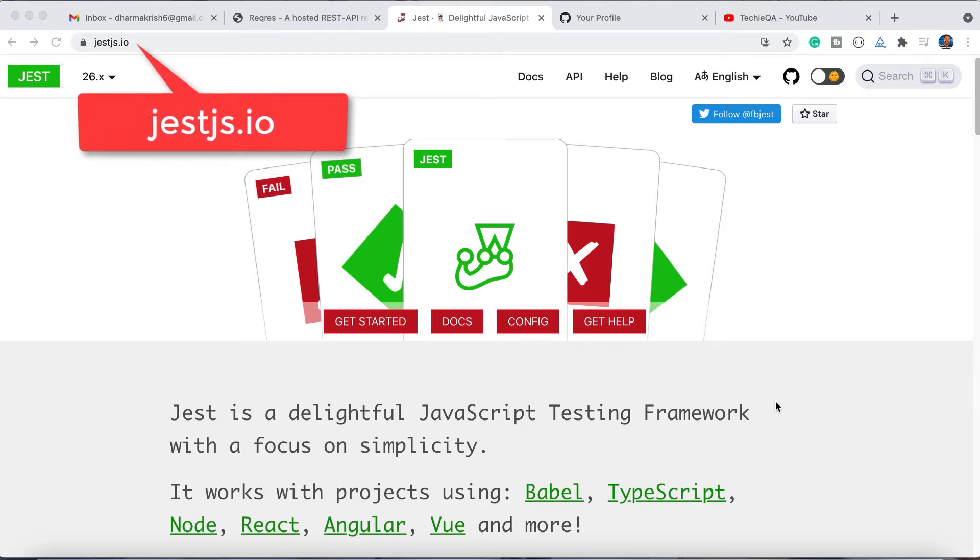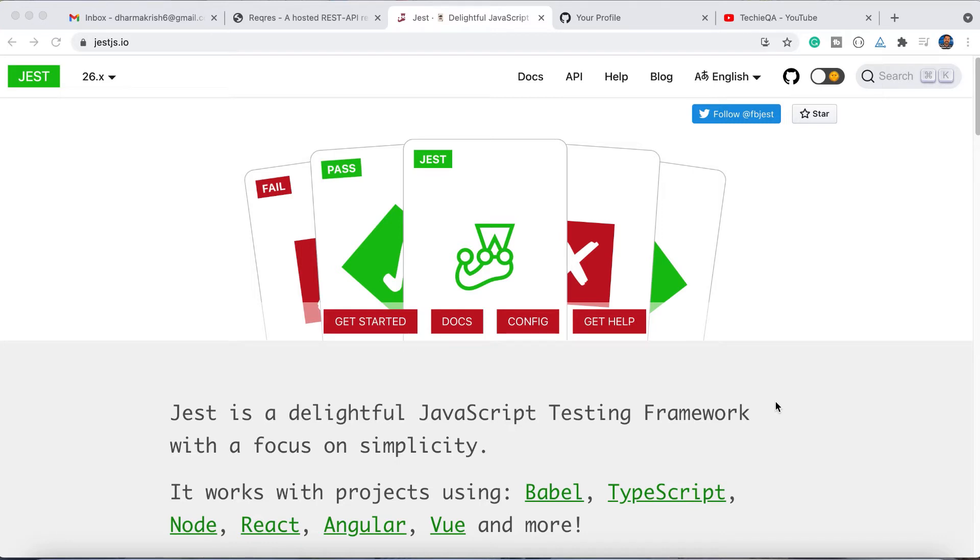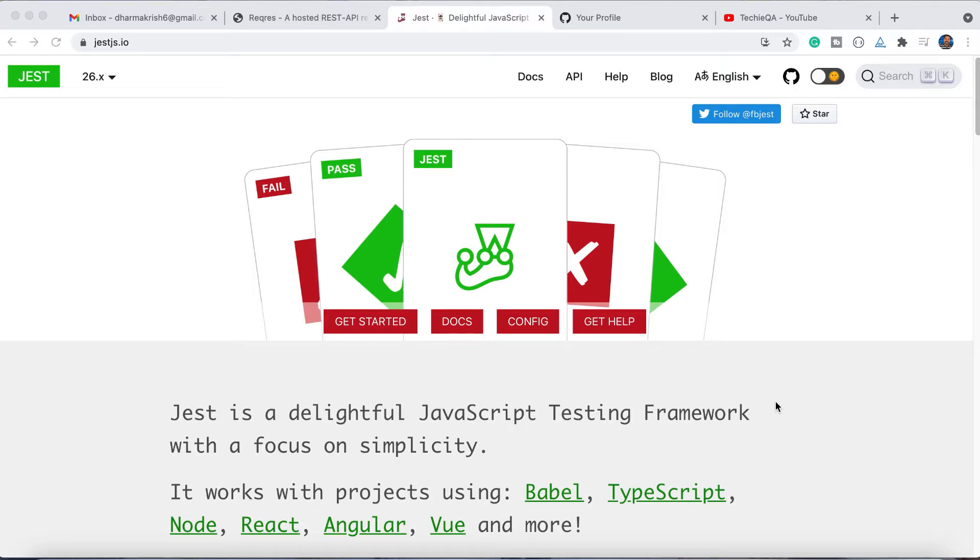Nowadays JavaScript is widely used as a development programming language, and teams are expecting the same programming language for testing also because it will be easily maintained by developers or they can integrate this as a unit test because they already have a setup or instance for JavaScript based development.